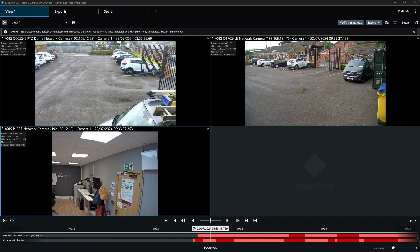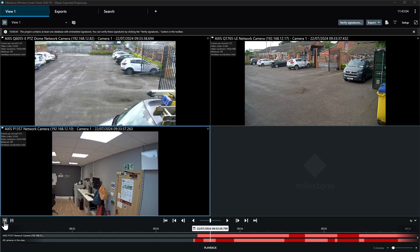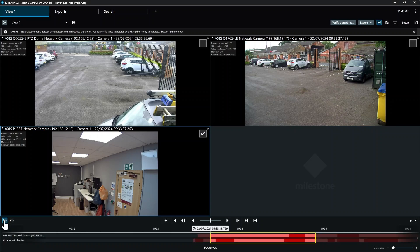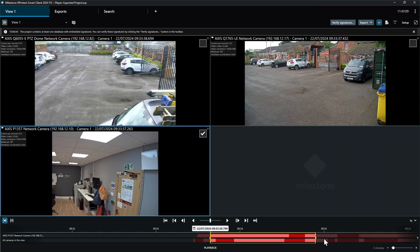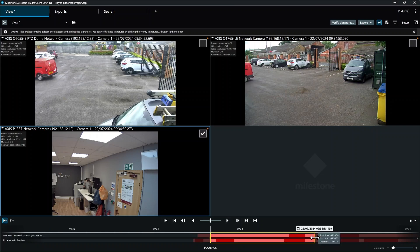So now we know why it might be useful, let's take a look at how it's done. Using the XProtect Smart Client, from the playback screen, click on this icon to set the start and end times for the export period from the timeline. This highlights the export period on the timeline. Use the left and right hand bars to drag the desired period you wish to export from all the cameras in the view.